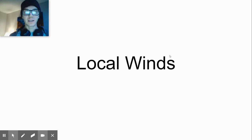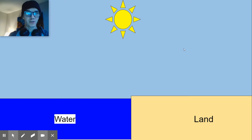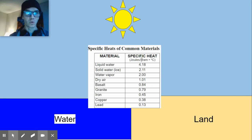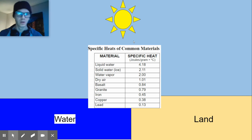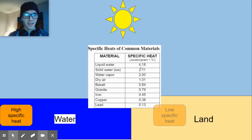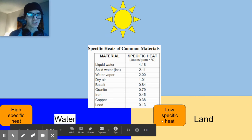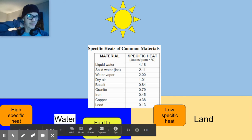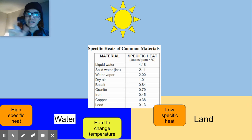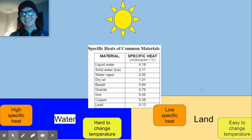Now let's look at how the uneven heating of the earth's surface affects local winds. If you're at the beach, you may have experienced some wind, and that's because land and water have two different specific heats. Specific heat is how much energy a heat source needs to change the temperature of a material. Water has a very high specific heat — the highest in this table — while land usually has a pretty low specific heat. That's why you can go to the beach in July and the water is still cold, or go in October and the water is still warm. It takes water a really long time to change its temperature, while land changes easily throughout the day and night.